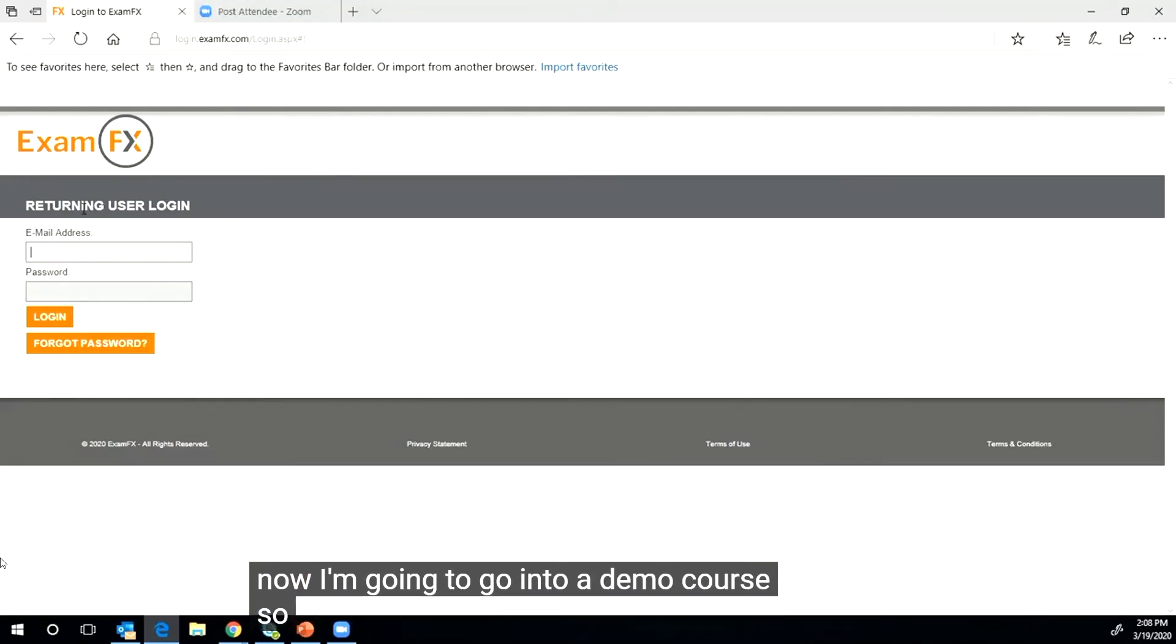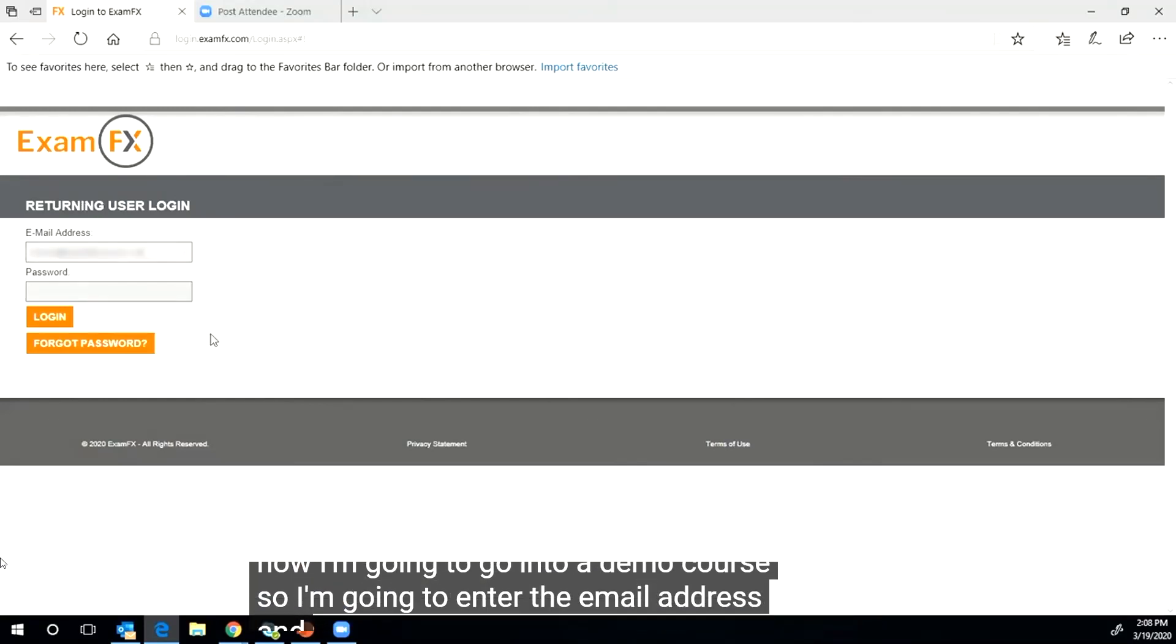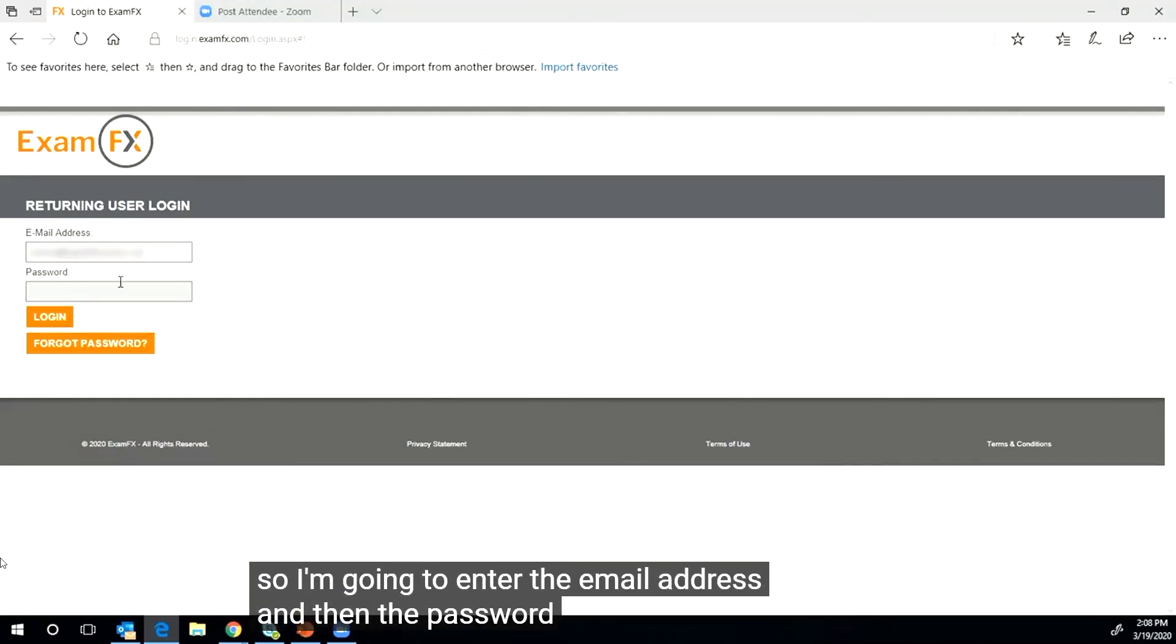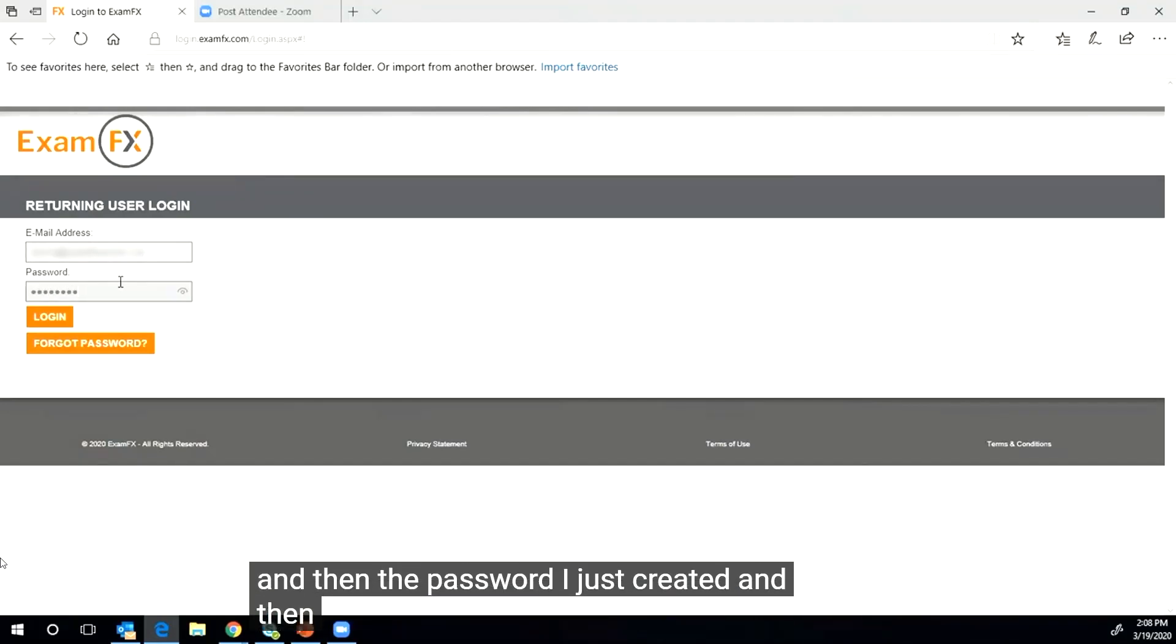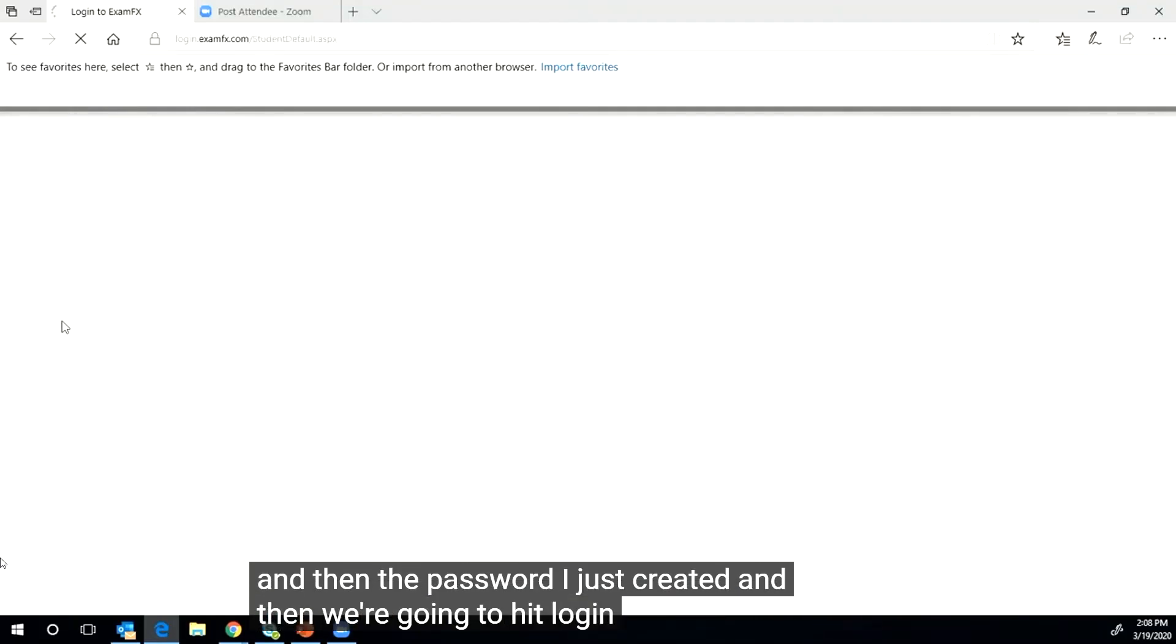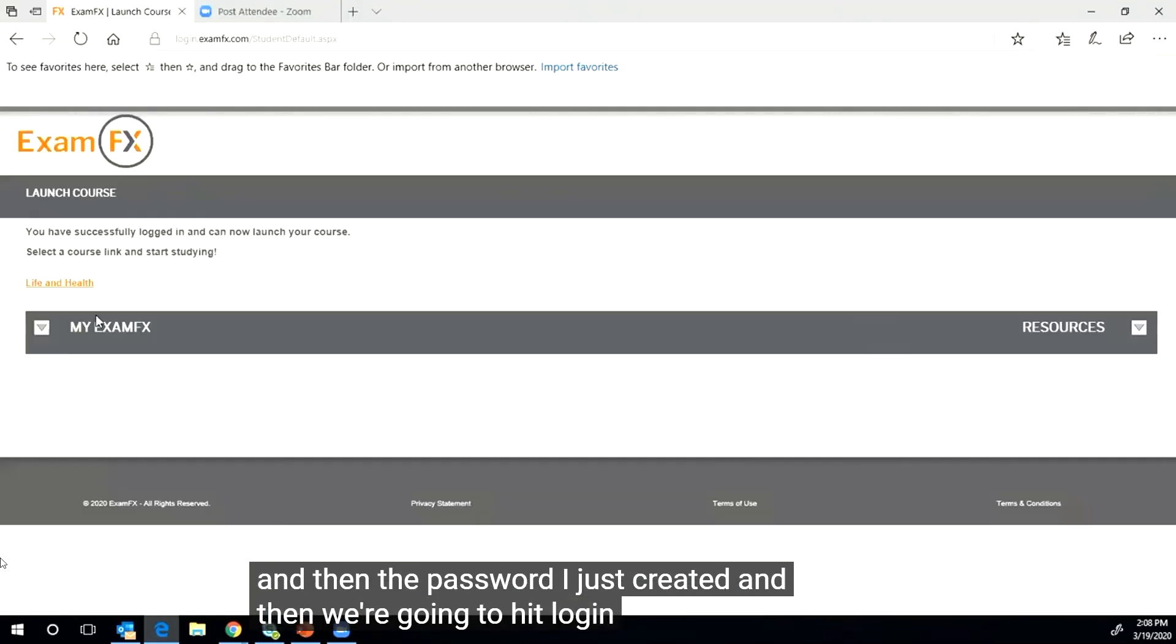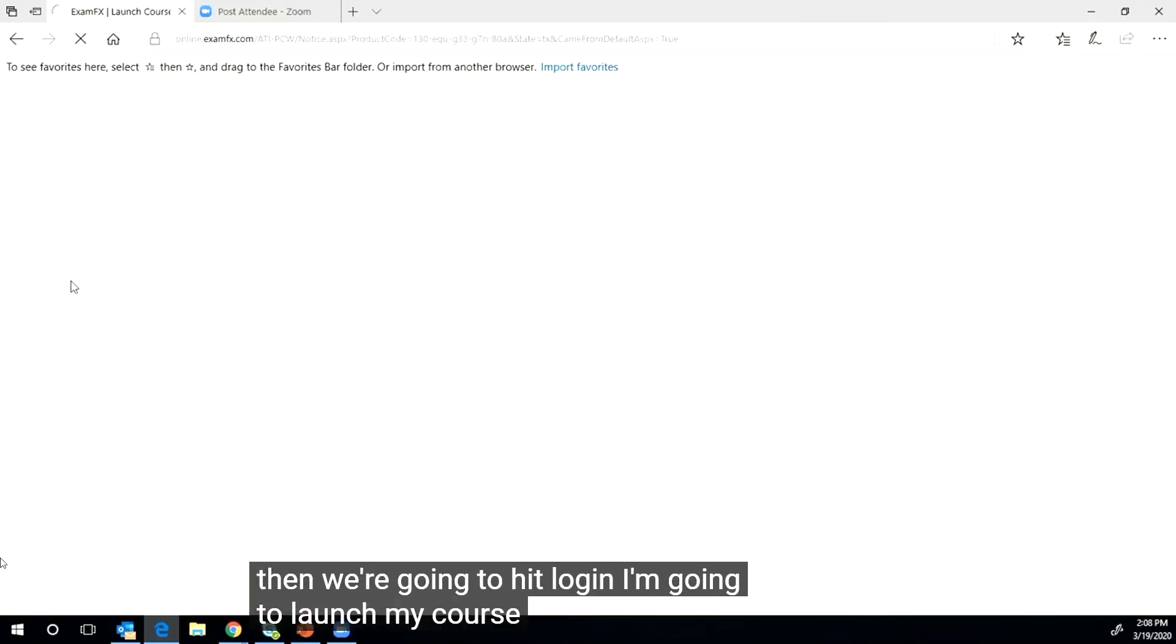I'm going to go into a demo course, so I'm going to enter the email address and password I just created, and then we're going to hit login. Now I'm going to launch my course.